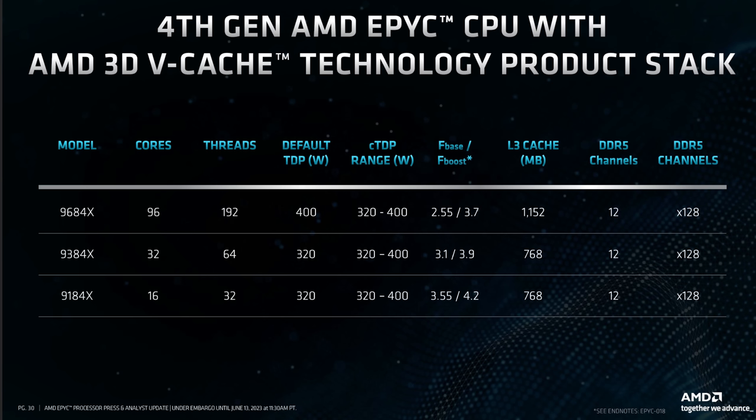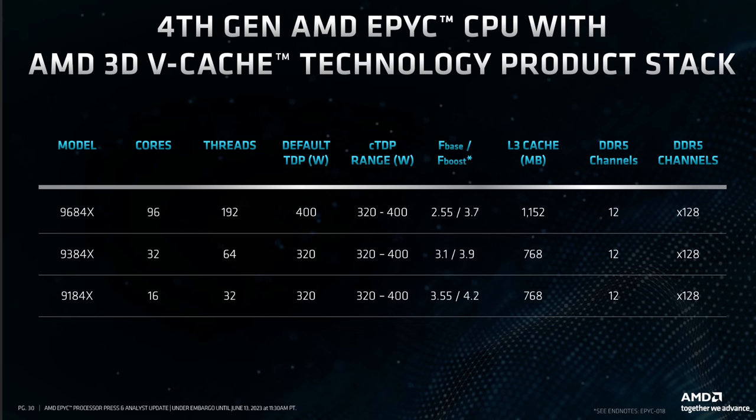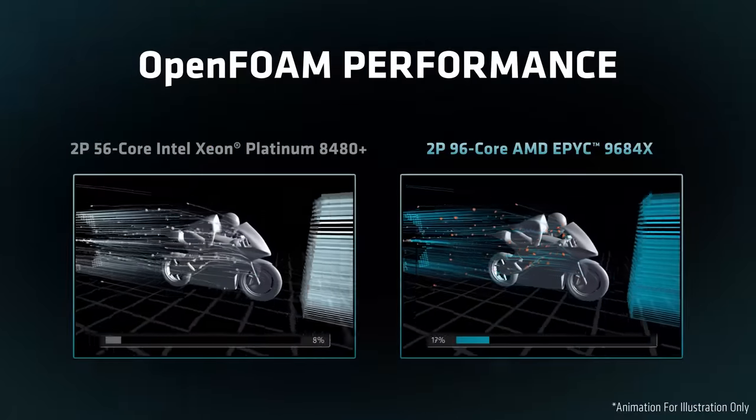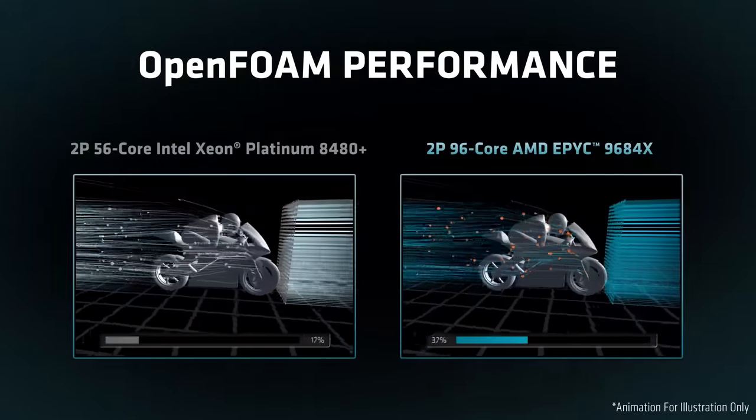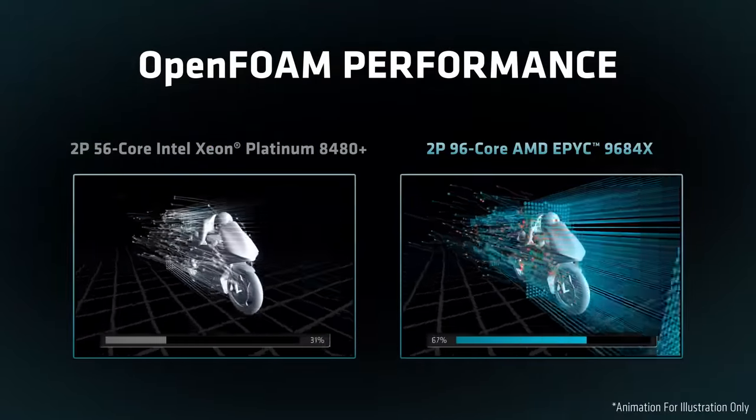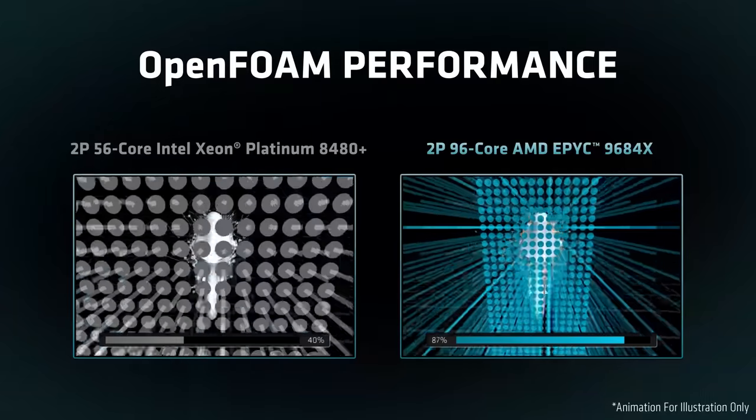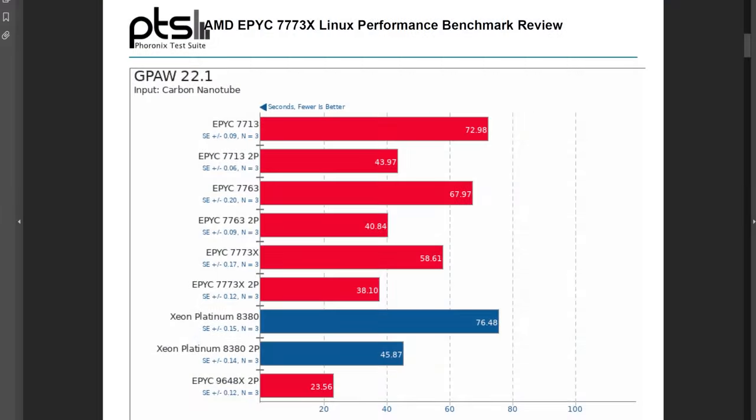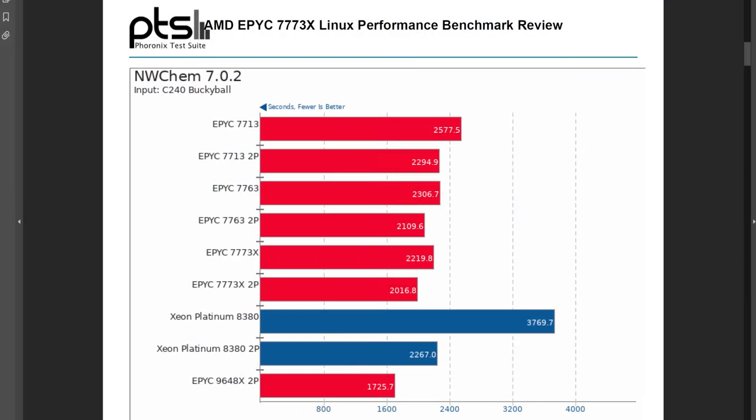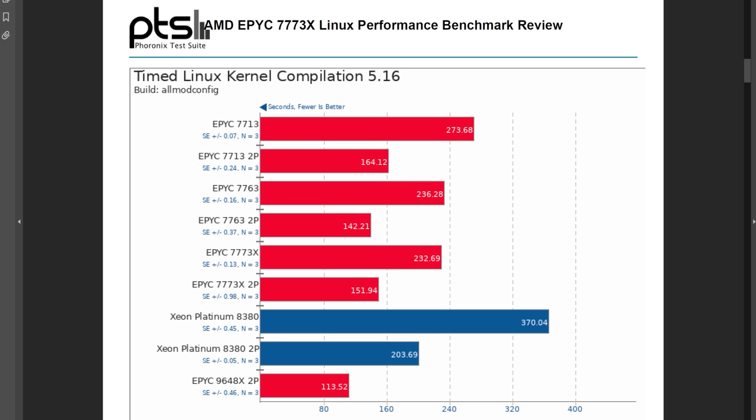There are three products launching in the 3D V-cache stack from 16 to 96 cores. The 16-core parts clock up to 4.2 gigahertz and are designed primarily for EDA and design and anywhere you're constrained by a per-core licensing fee and you want those cores to be as fast as possible no matter what. For my own benchmarks I was seeing some impressive single thread gains over their Milan-based 3D V-cache counterparts. Those CPUs only launched about a year ago. It's madness.